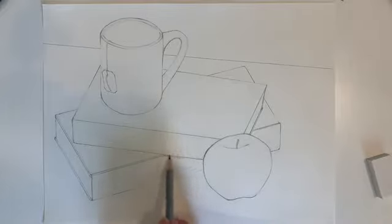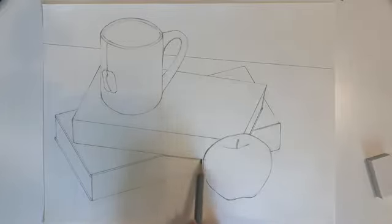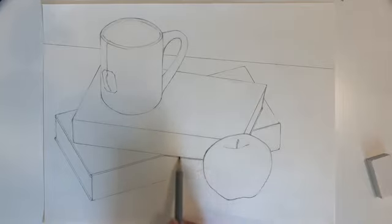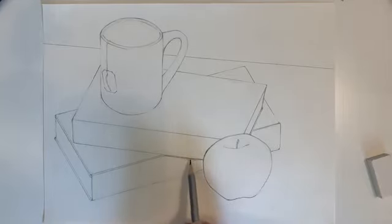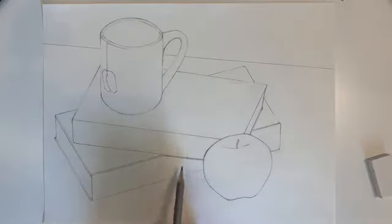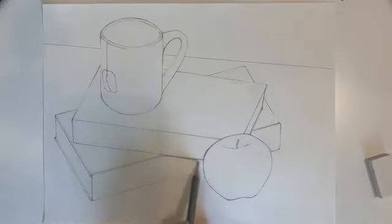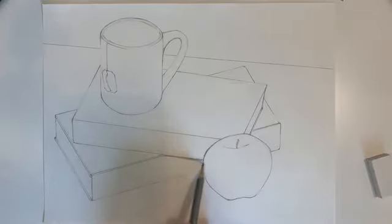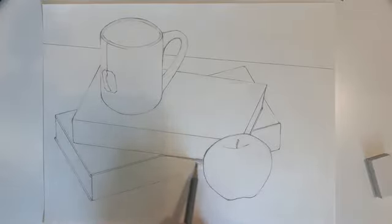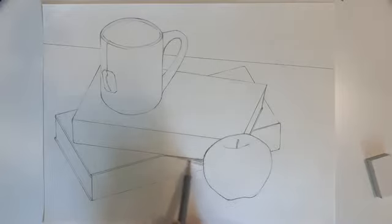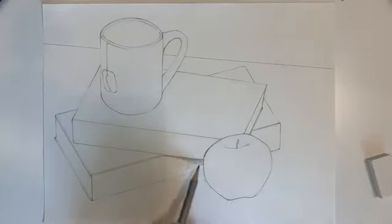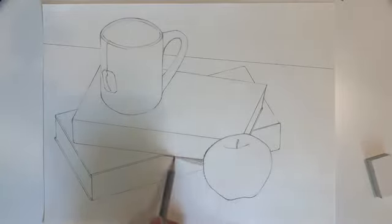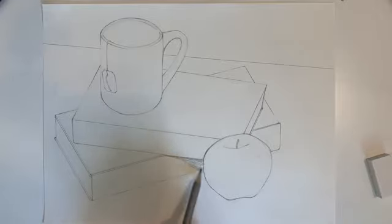And I'd like you to notice how I'm pointing my pencil at the line that I need to have the most control at. I don't want to go over the line like that. So I point my pencil and that allows me to have a little bit more control. Of course I wasn't paying attention so I went into the apple a little bit. Not the end of the world.